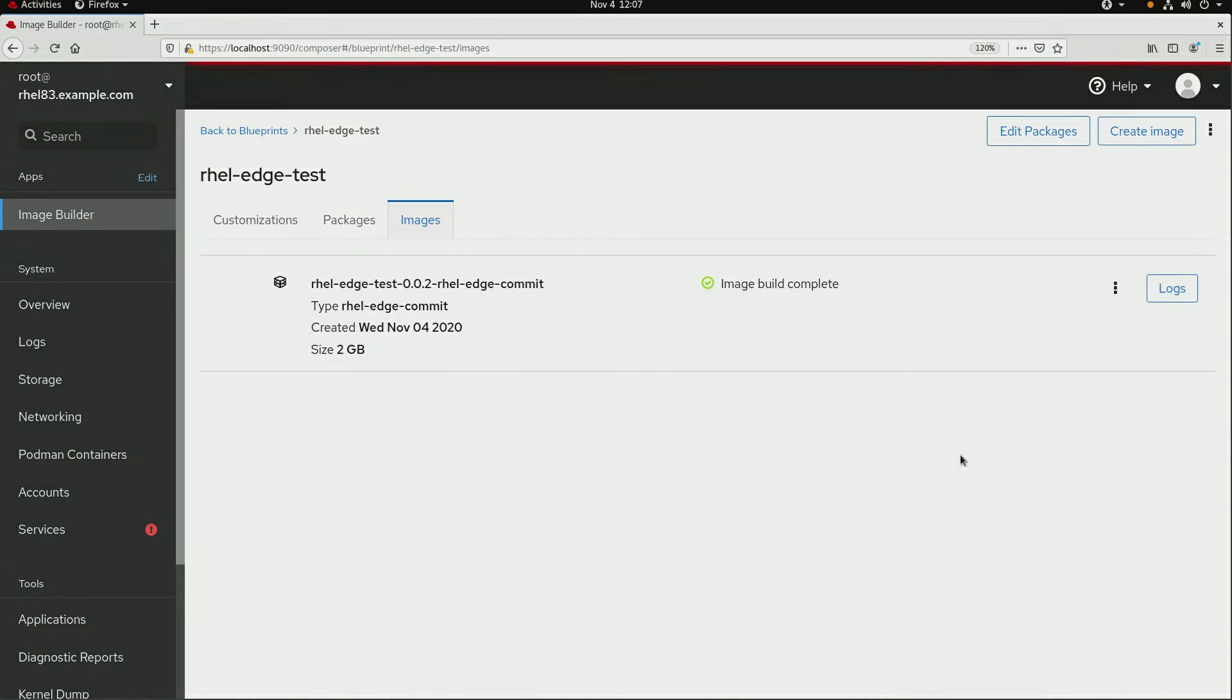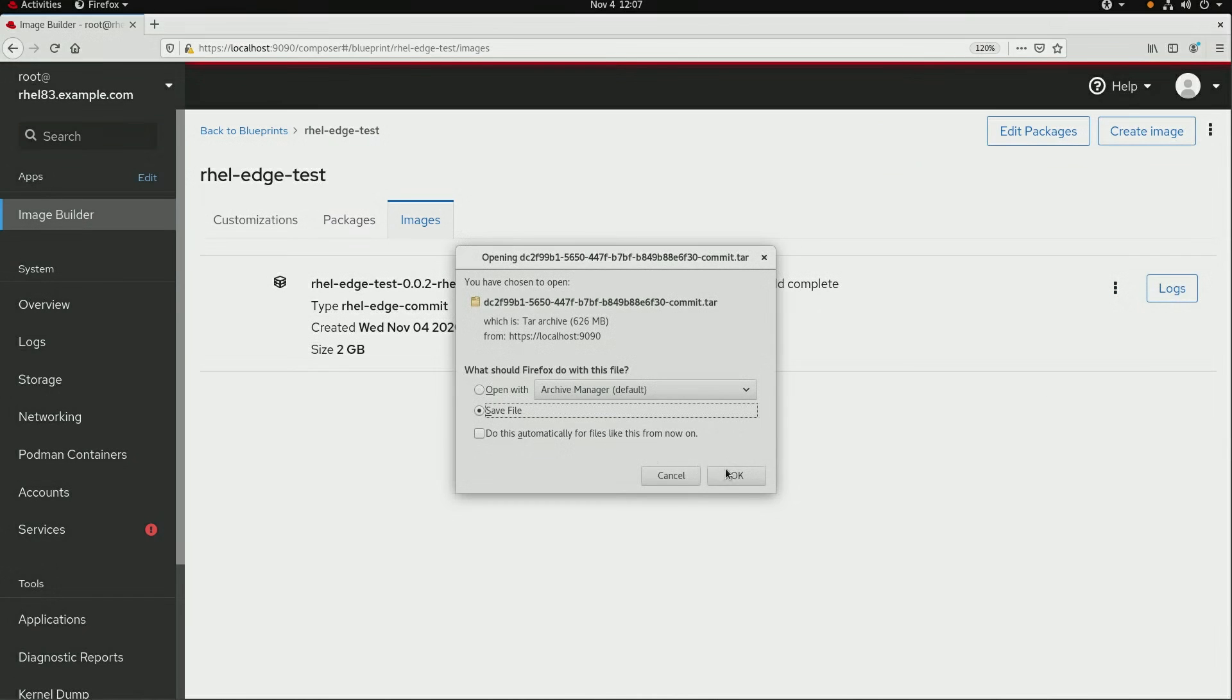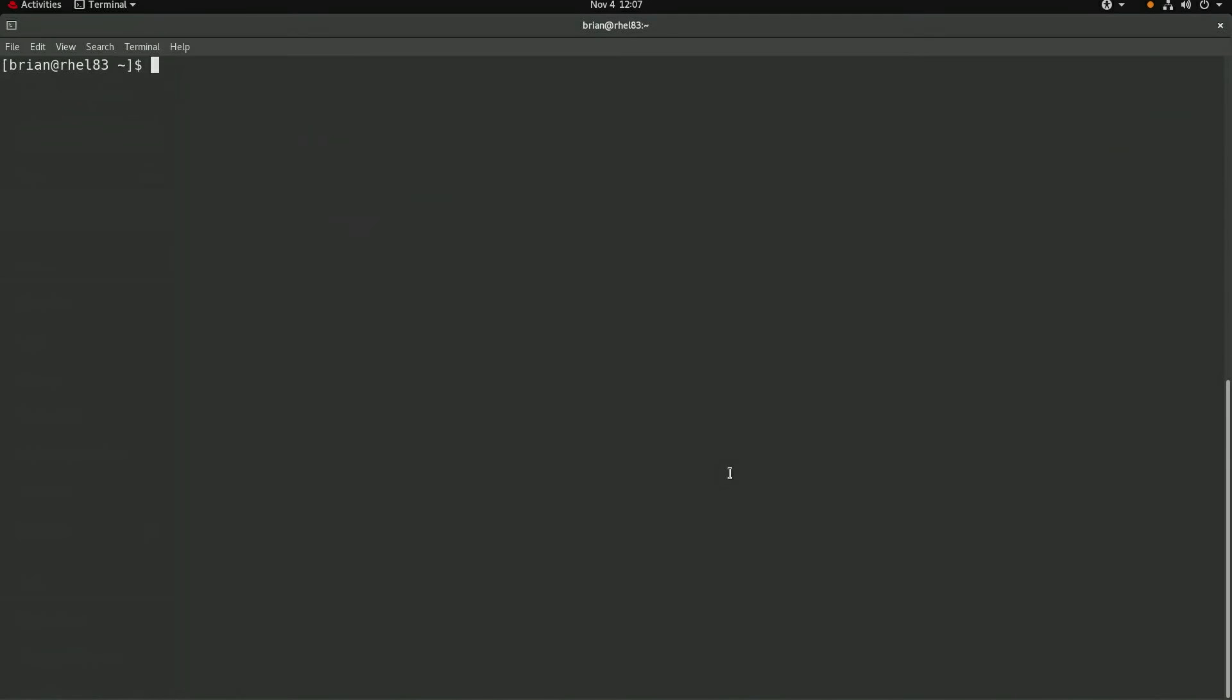Okay, at this point the image was successfully built, and I'll go ahead and download the image. We'll switch back to the command line where I'm logged in as an unprivileged user named Brian.